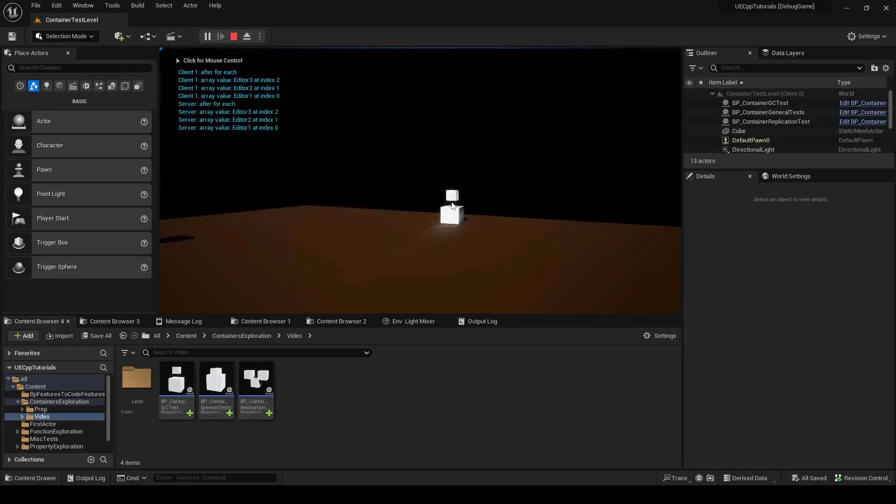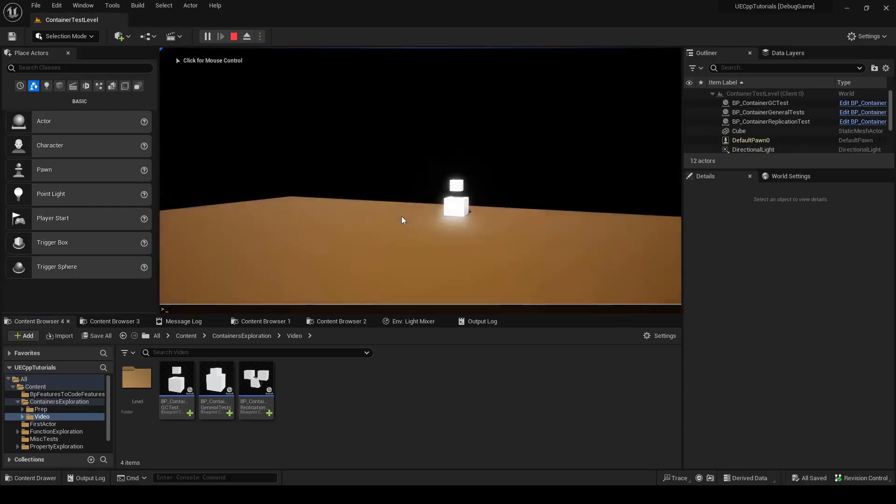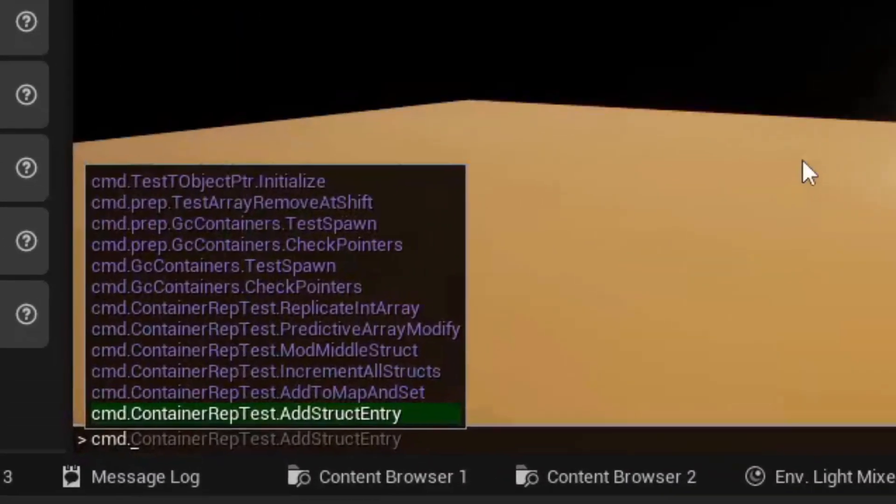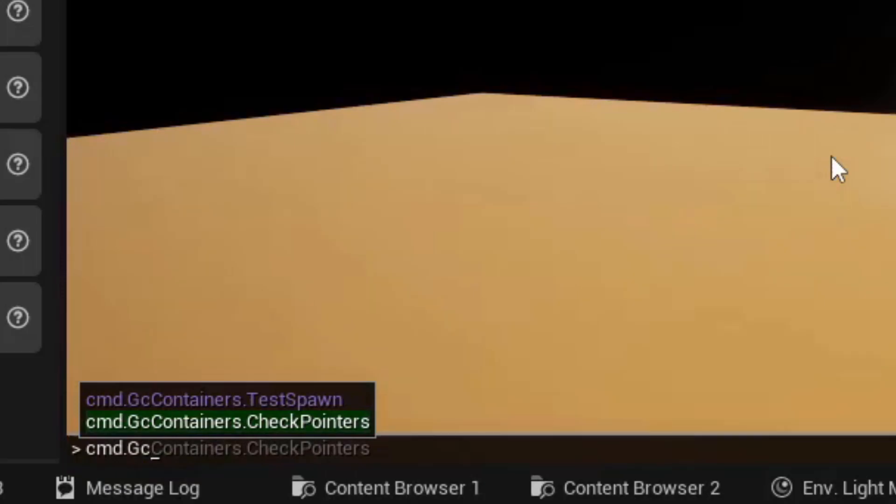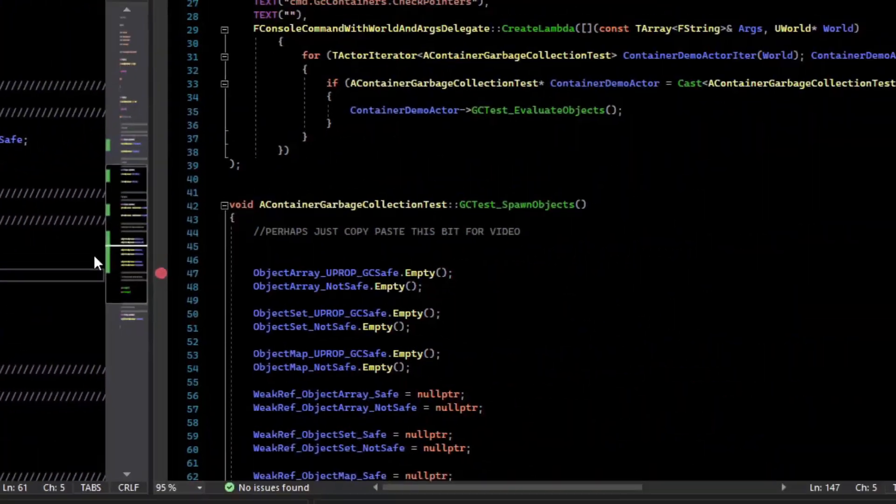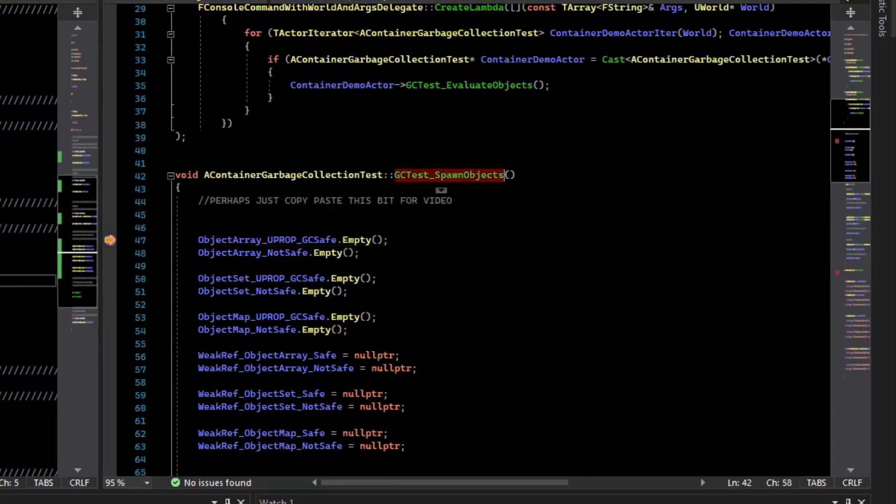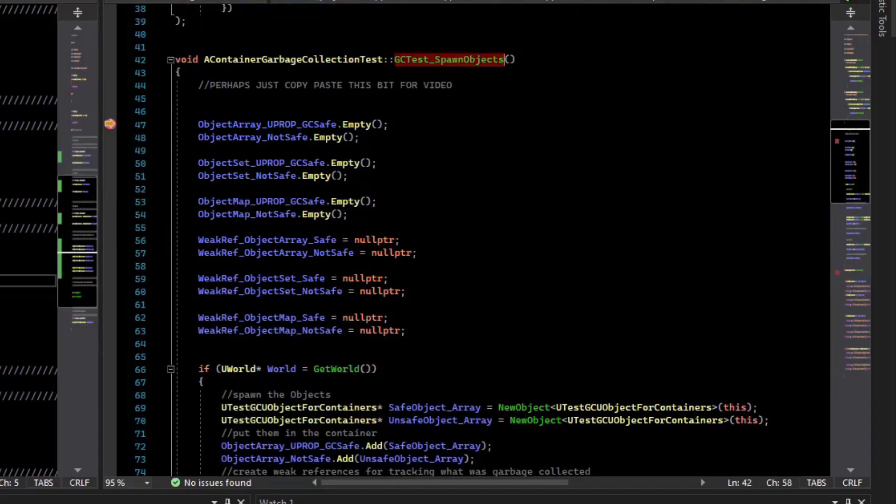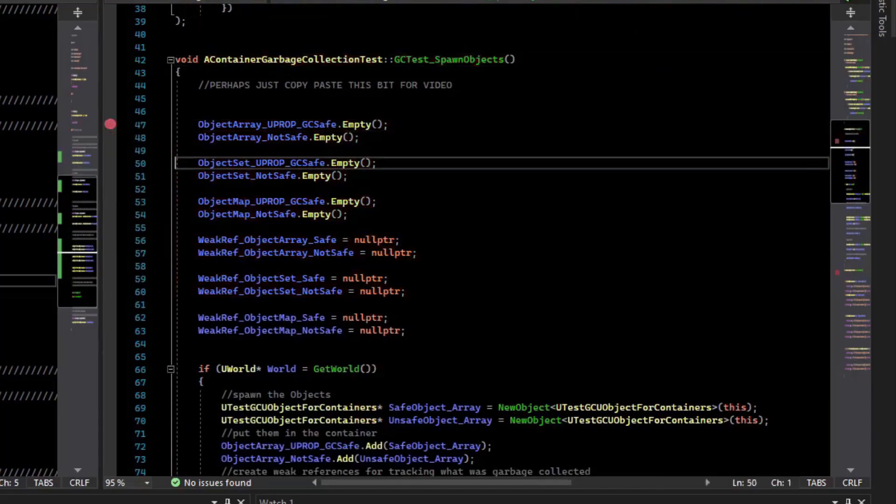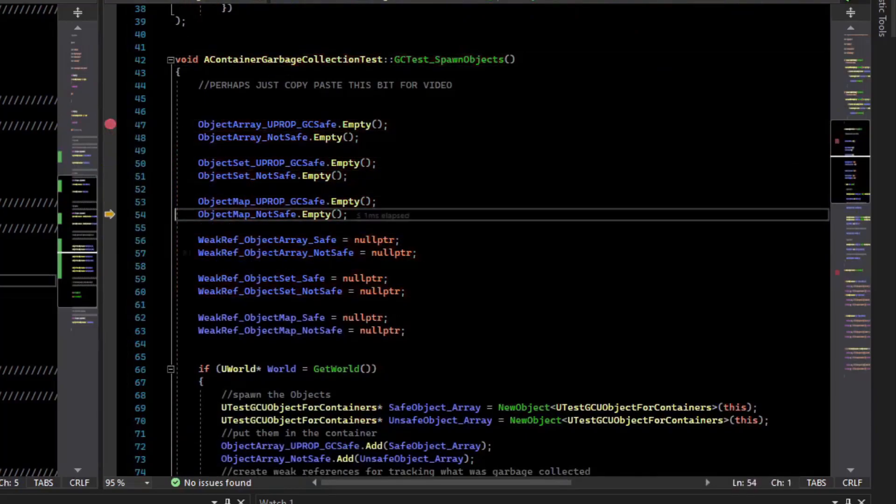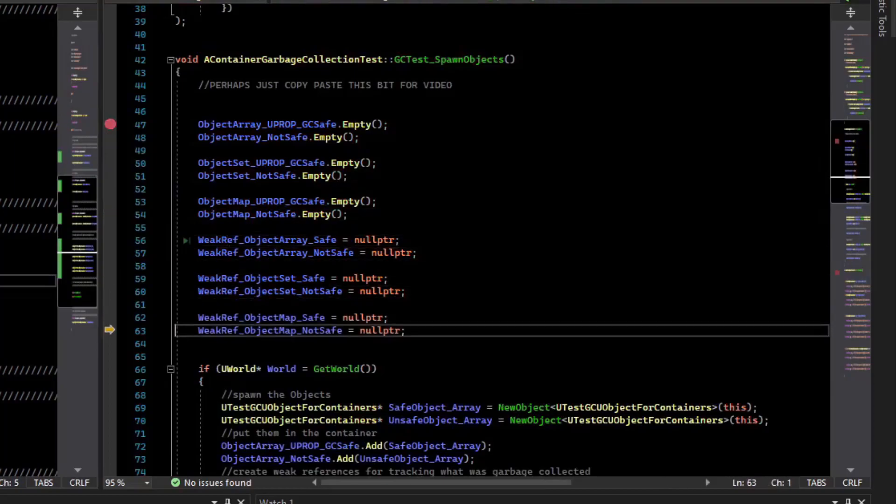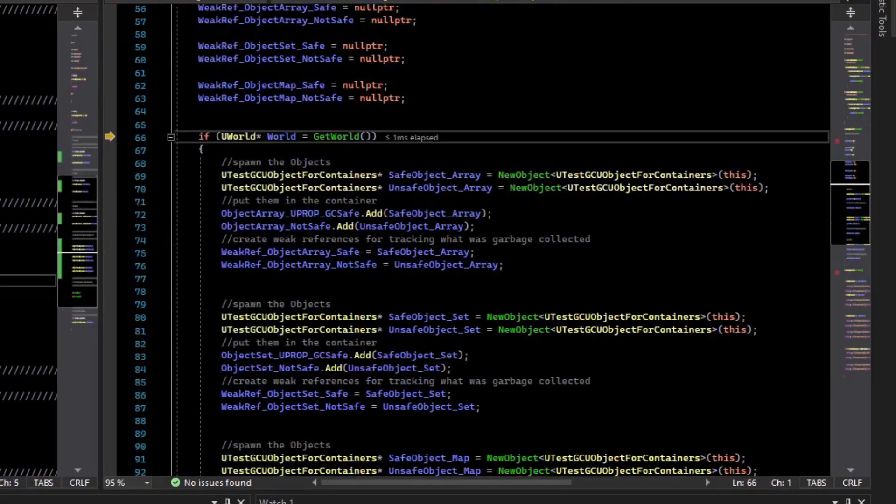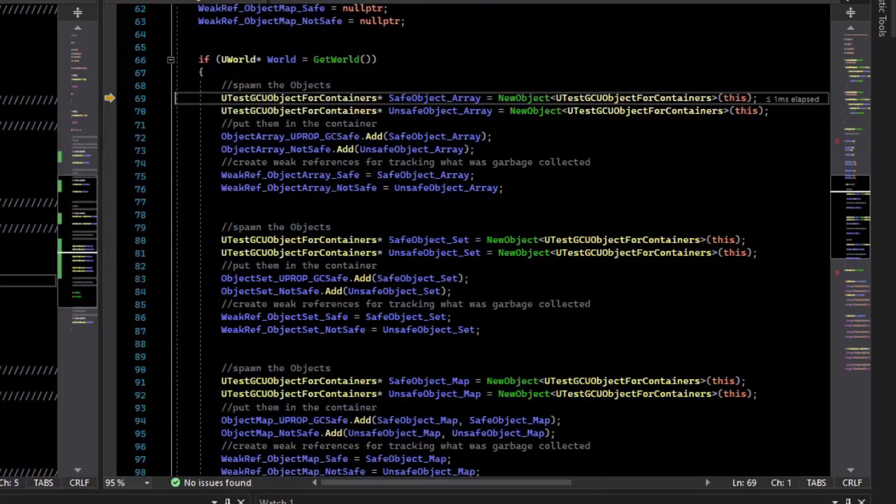And so our first test is to spawn some objects. So we type command dot GC containers test spawn. And now we're writing this function on our actor, which is going through all our containers, emptying them out, going through our weak references and setting them to null pointer. And so now here's where the test starts.